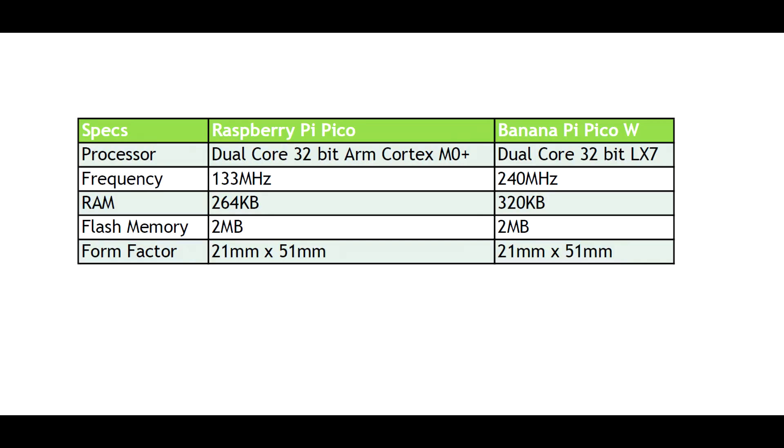As we compare the Raspberry Pi Pico to the BananaPi PicoW, a couple of key differences that we see are the frequency and RAM. Frequency on the Raspberry Pi Pico is 133 megahertz versus 240 megahertz on the BananaPi PicoW. So that's going to be key when you're running some of those more intensive projects.